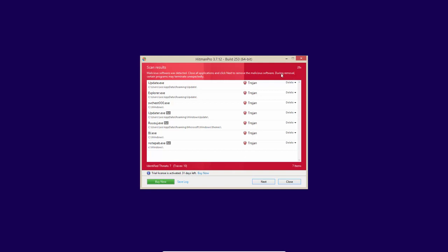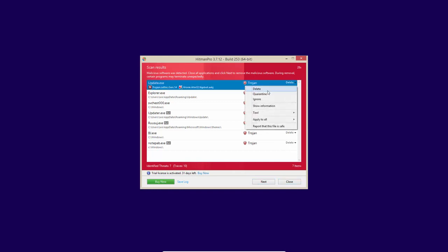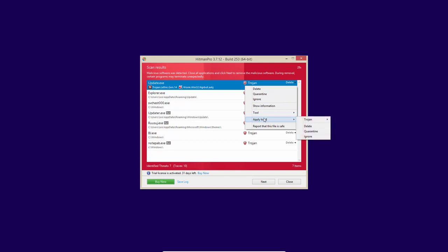Now let's see how well Hitman Pro can deal with it and whether it can clean the system successfully. So we have the delete option selected for all of these, but you can decide to quarantine them or you can ignore them if the files are false positives or something. Now they also have an apply to all option, which is very handy when dealing with multiple detections.